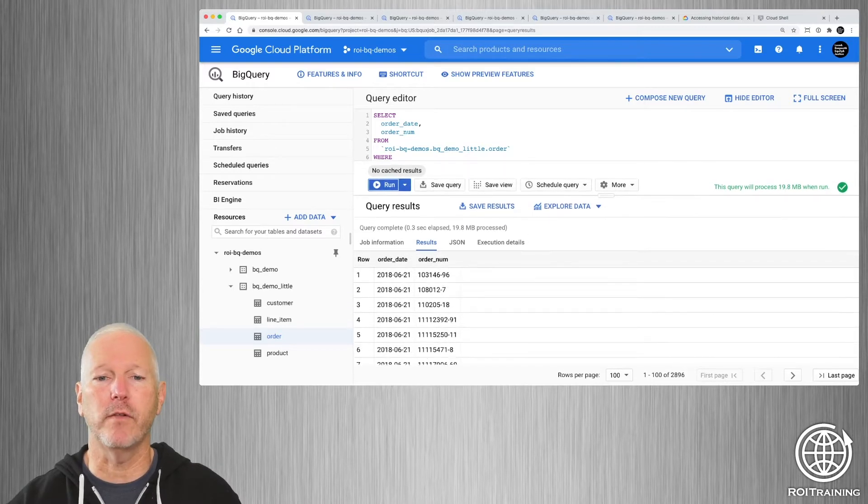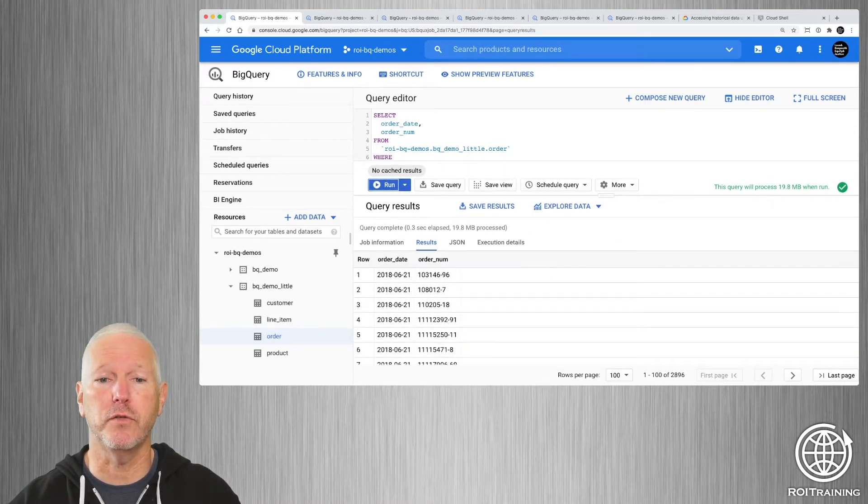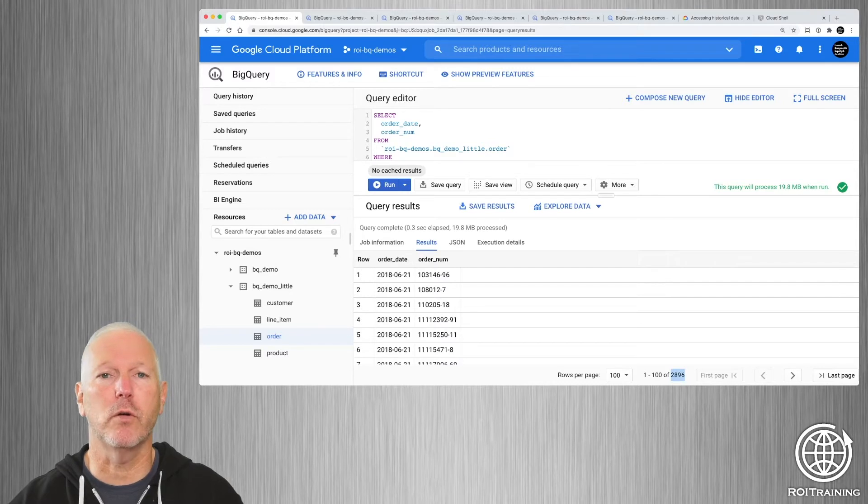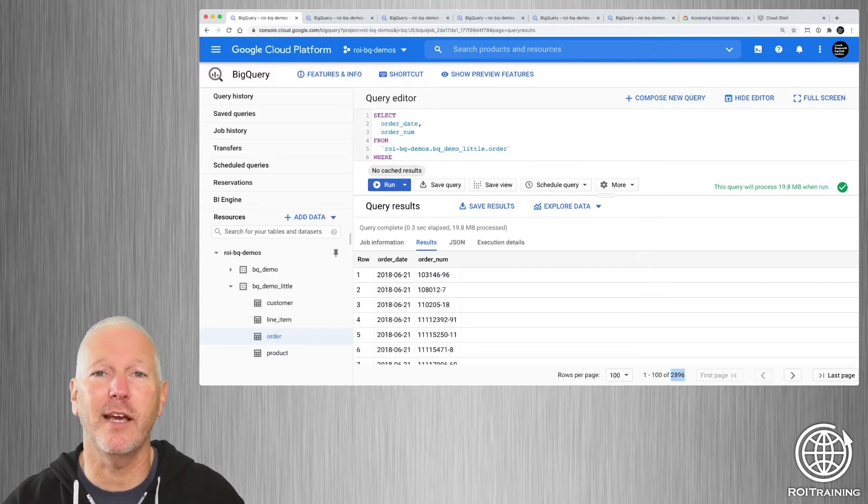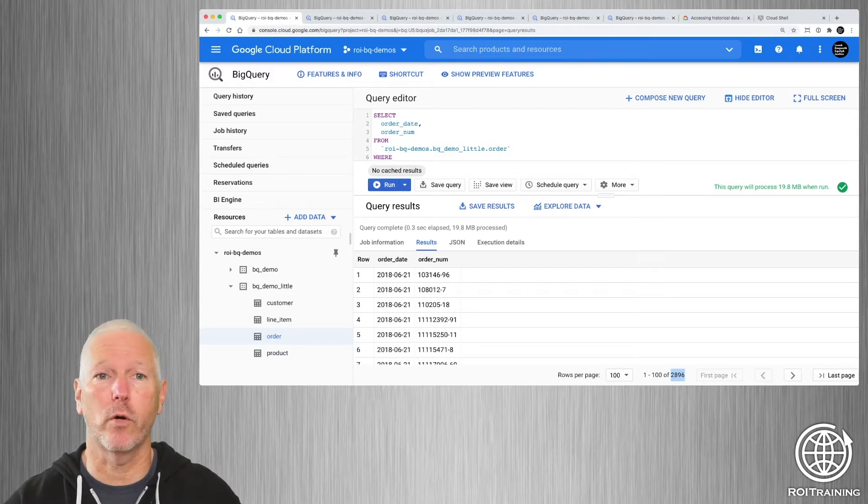You can see that we have lots of different order numbers, but all of the orders took place on June the 21st. And there's a total of 2,896 orders that took place on that day.